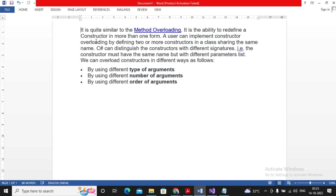A constructor never returns any value, not even void. A user can implement constructor overloading by defining two or more constructors in a class sharing the same name. C# distinguishes constructors with different signatures. The constructor must have the same name but with a different parameter list. We can overload constructors in different ways: by different types of arguments, by different number of arguments, or by the order of arguments.